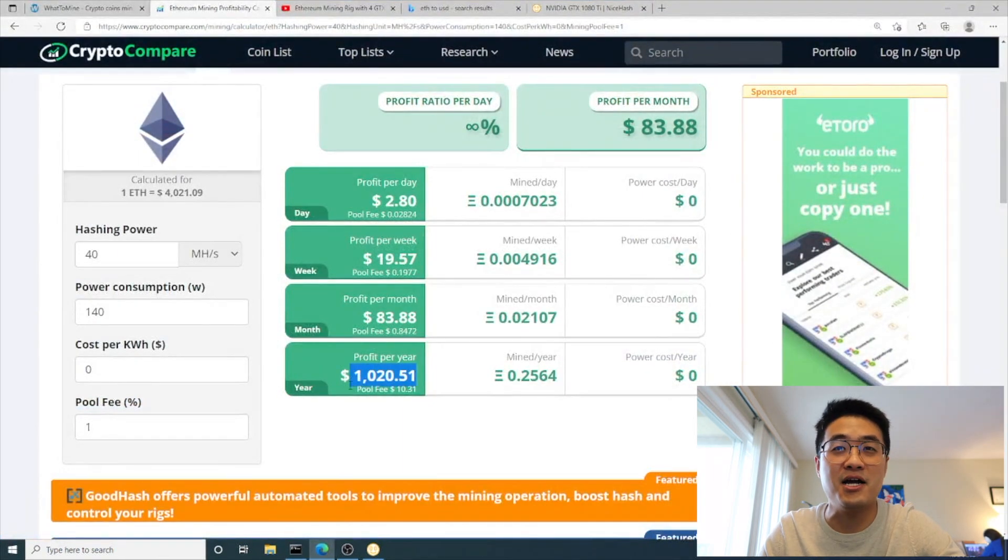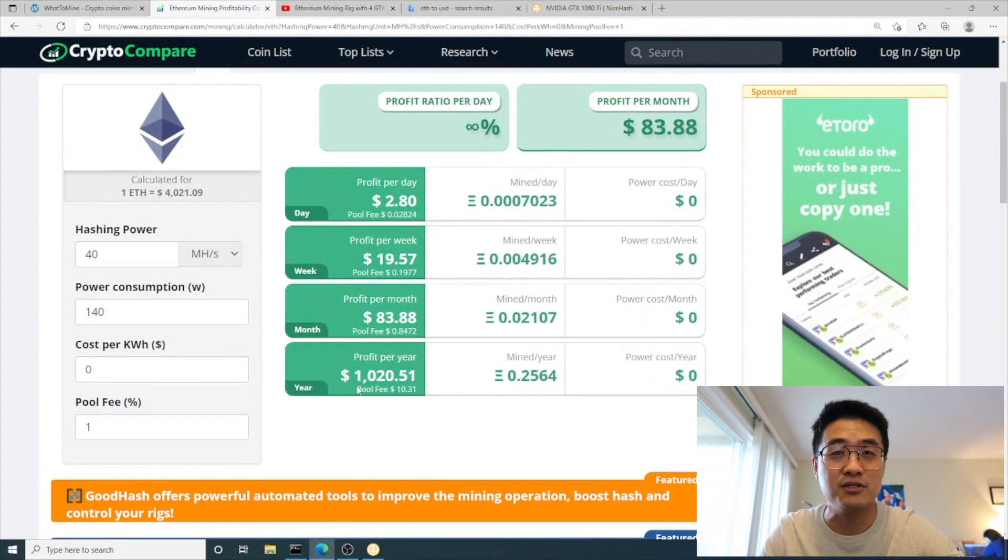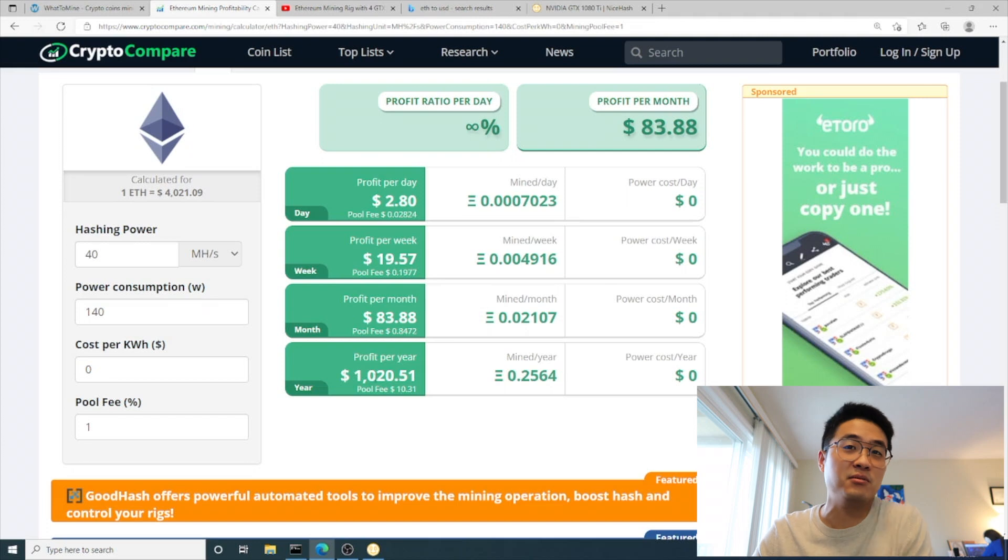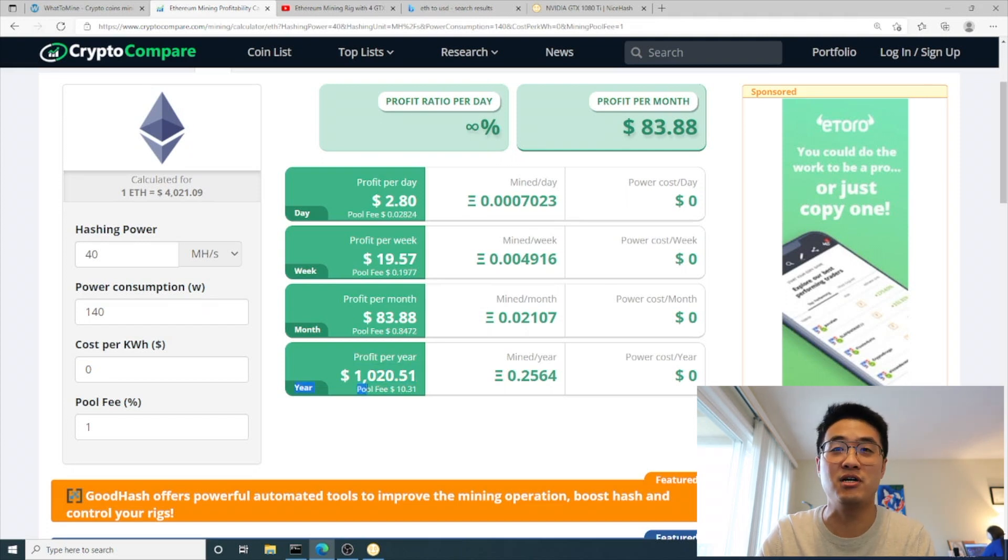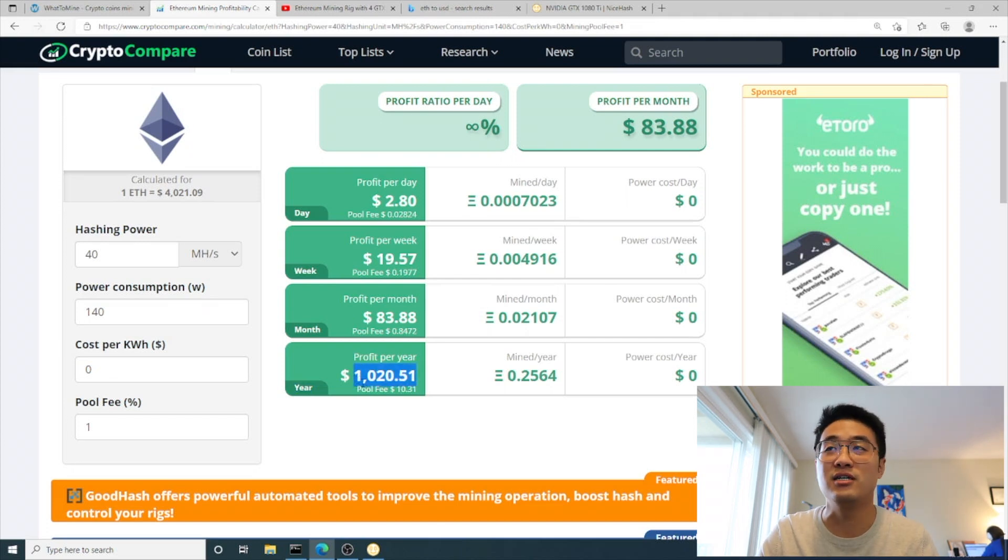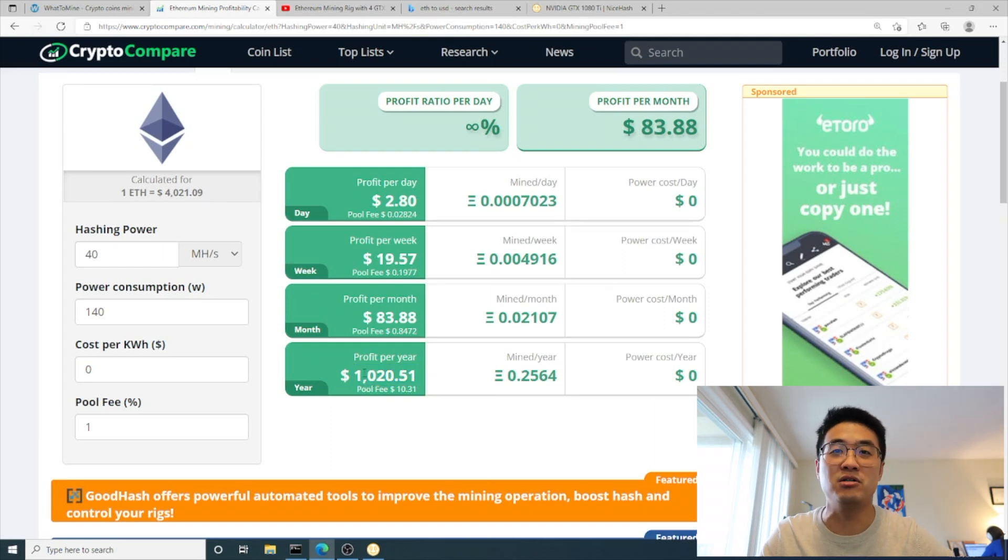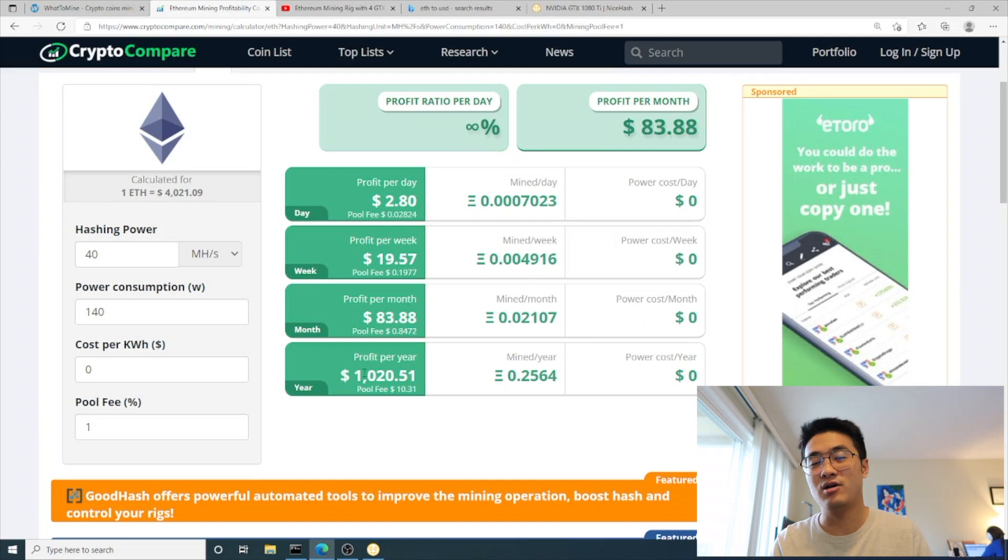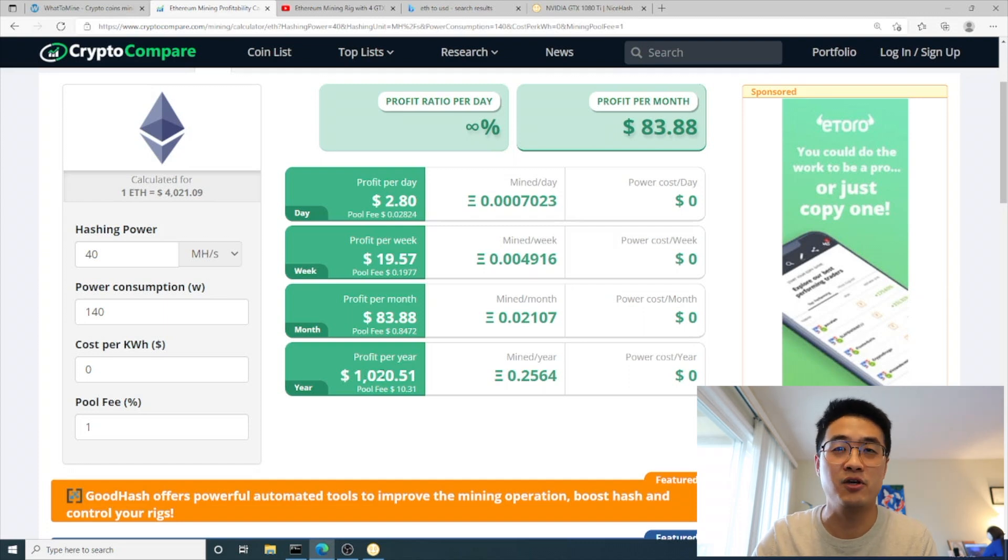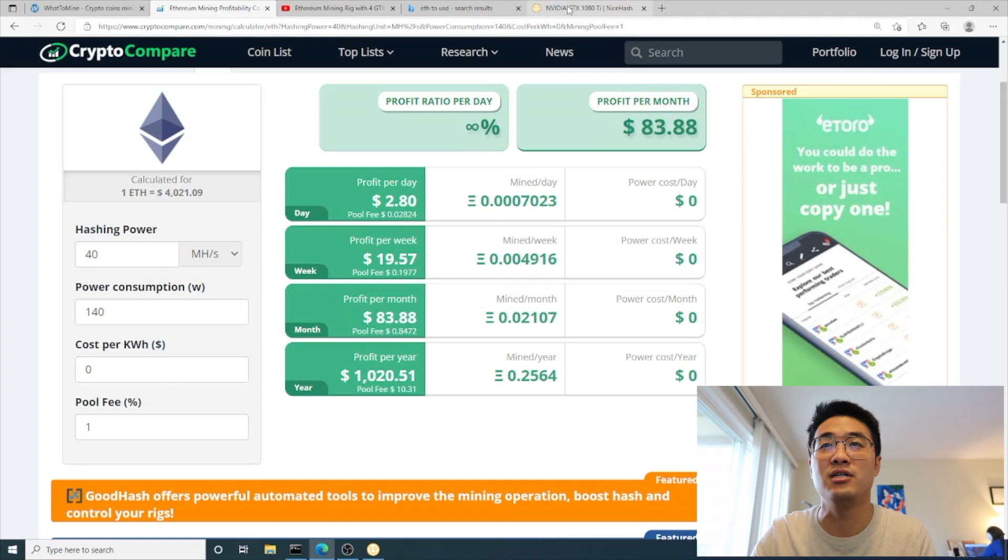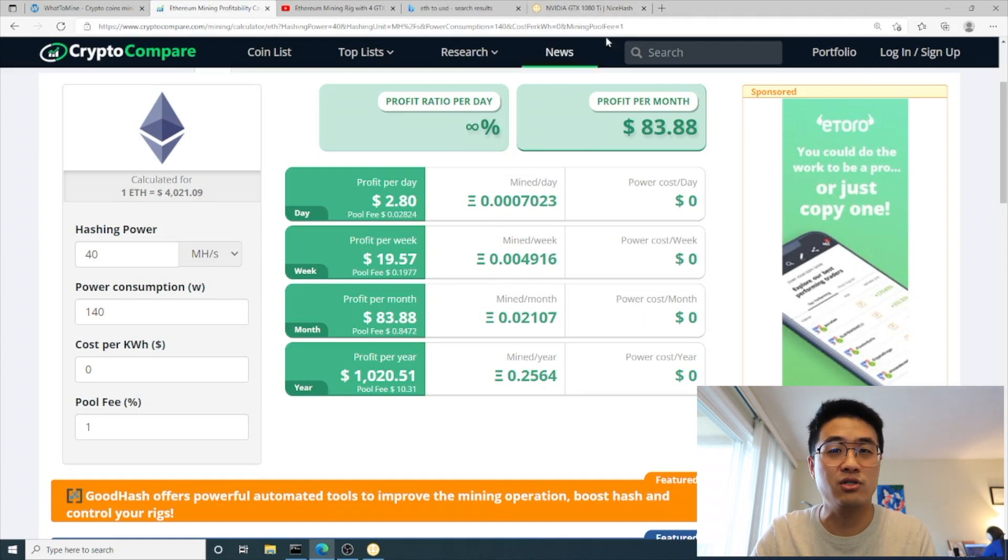Basically the 1080 Ti, you can get your money back in six months, which is really worth the money. Compared to spending $750, it might take you 10 months to get your original investment back.